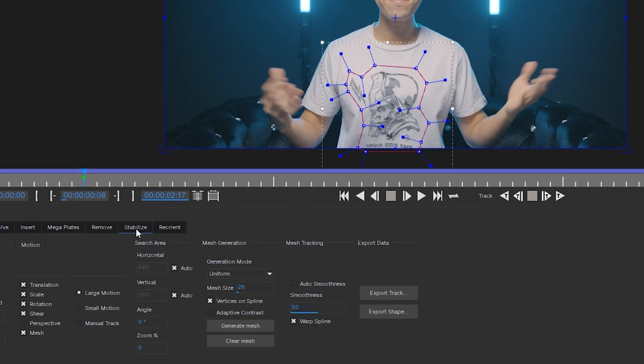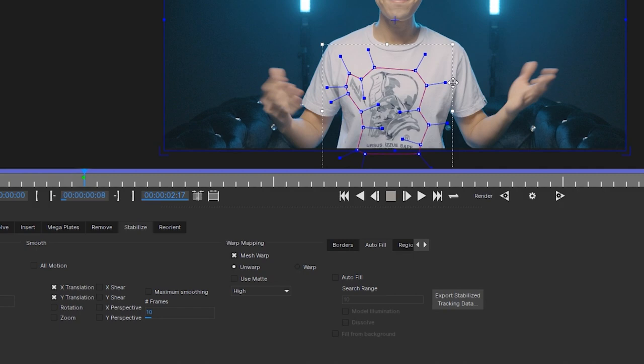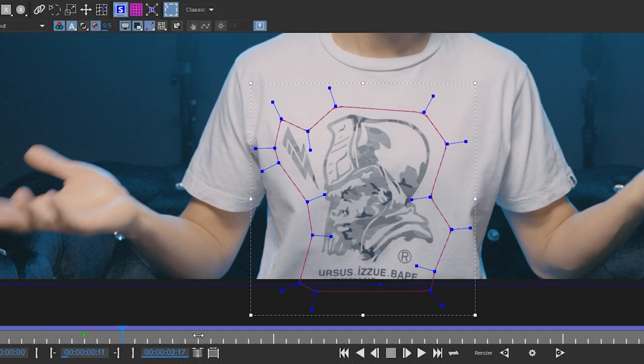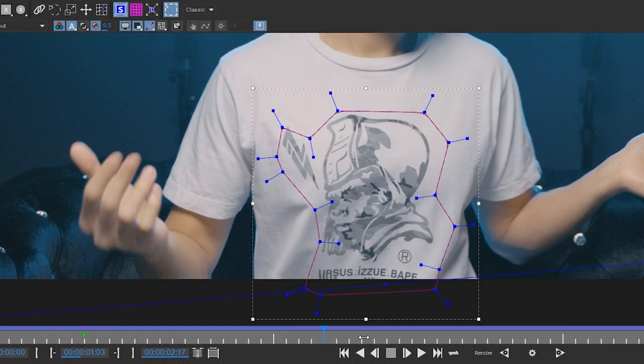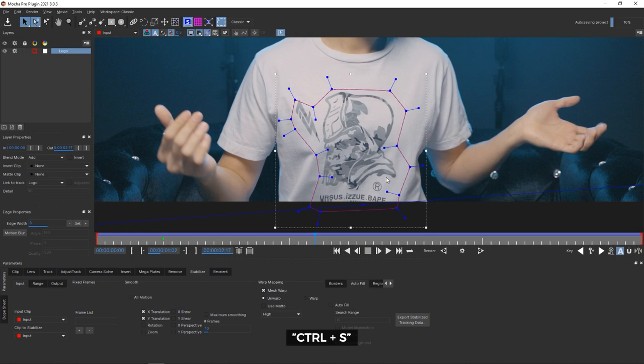Go to the Stabilize tab. Under Warp Mapping, click Mesh Warp to enable it, then make sure Unwarped is selected. Change the quality from Draft to High so we get a high-quality warp. If I scrub through, just that area where the logo is — it might be a little slow with Ultra HD footage — but as you can see, that area we put the Power Mesh over is completely stabilized. It's not moving with the rest of my body. Before going back to After Effects, save with Ctrl+S and wait for the loading bar to finish — don't close Mocha at the same time as saving or it may freeze and lose your tracking data.